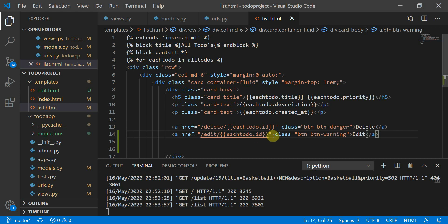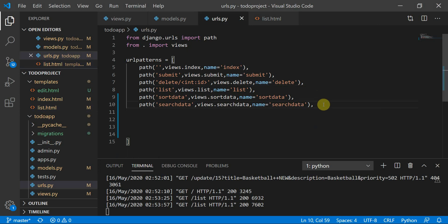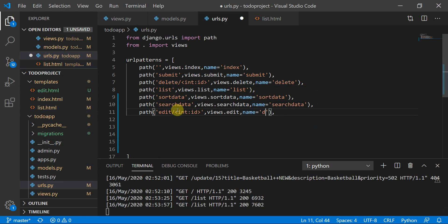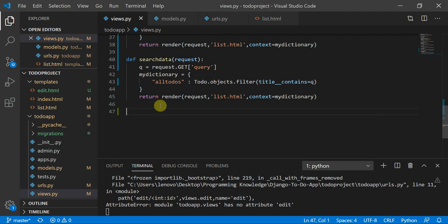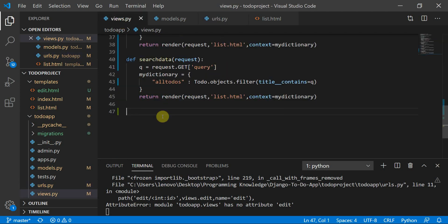For the edit operation to work, we need to add a URL in urls.py. Similar to the delete URL, we'll add one for edit. There's a difference between edit and update — right now we are implementing the edit operation, so we use 'edit' in the path and set name equal to 'edit'. Then we move to views.py and reference views.edit.